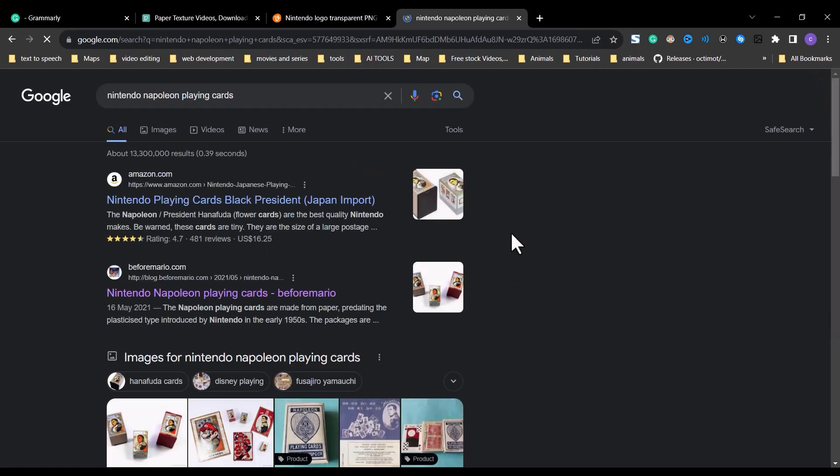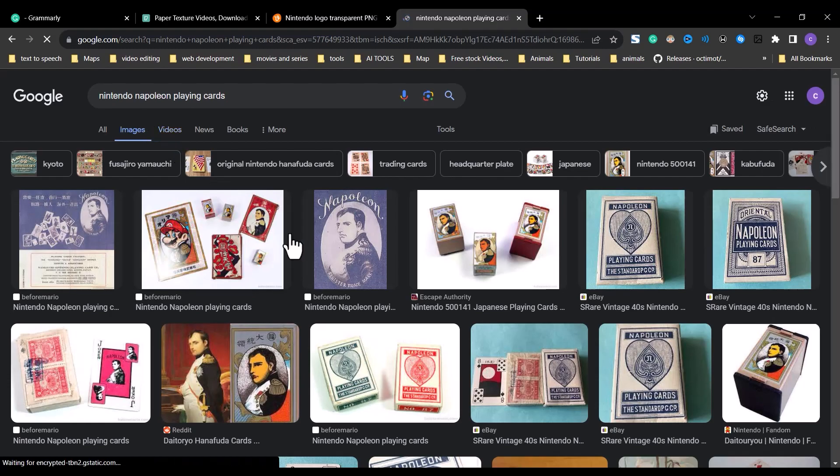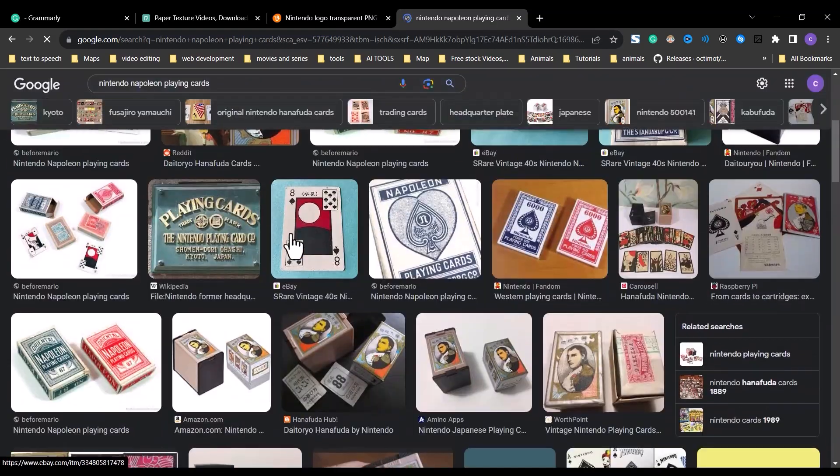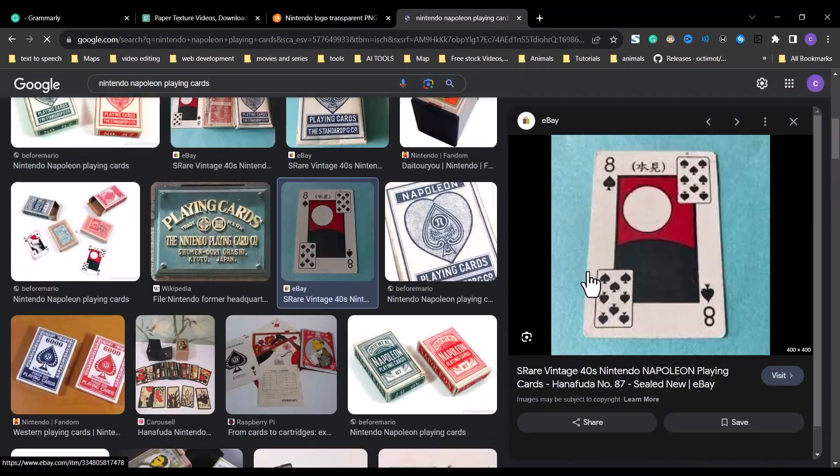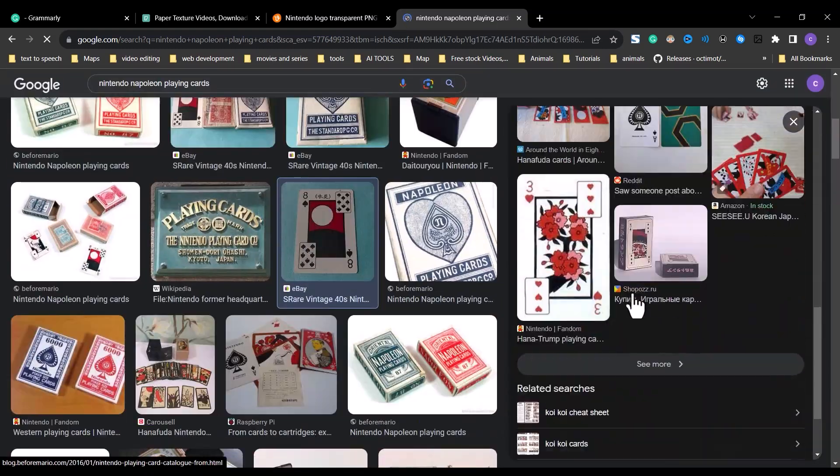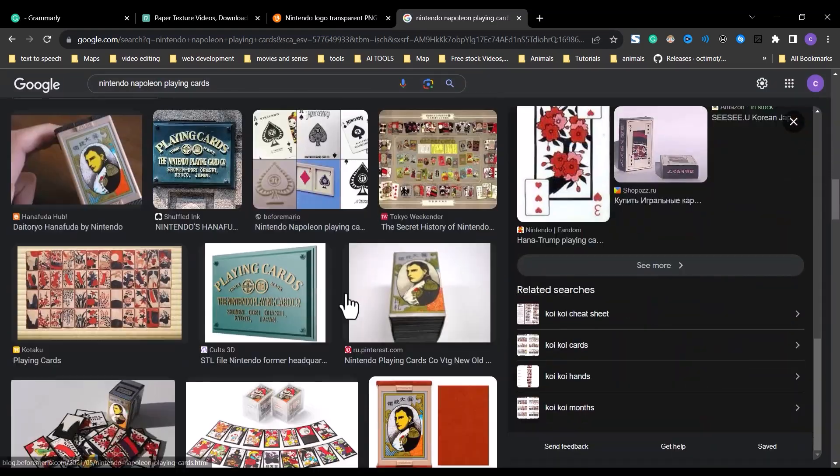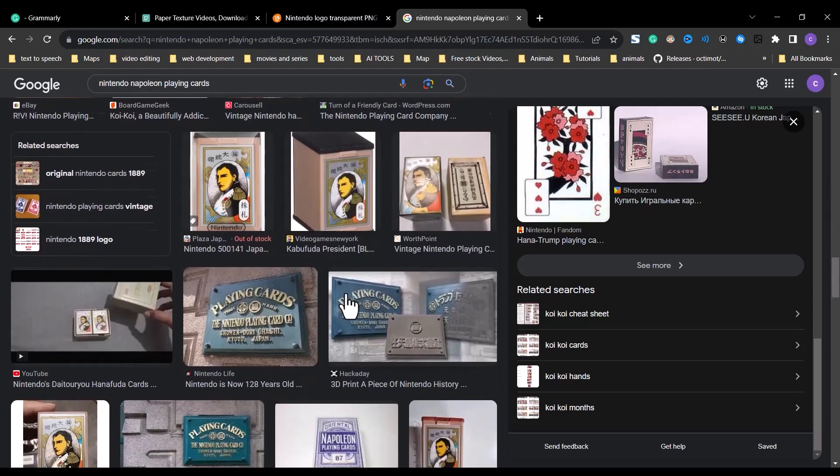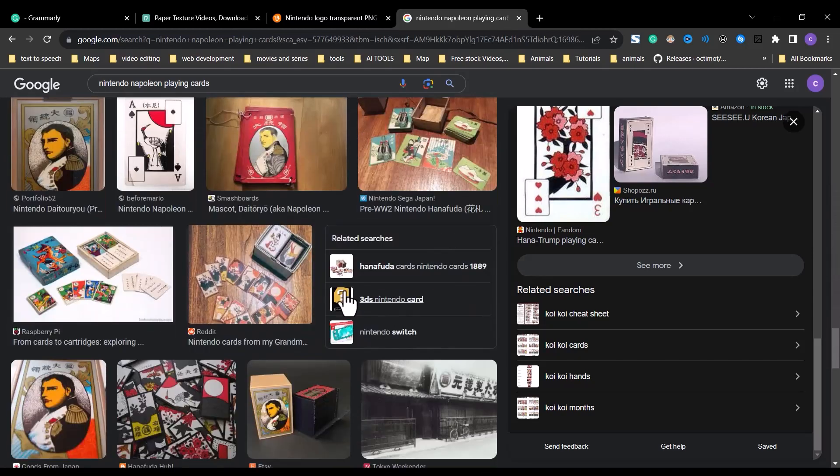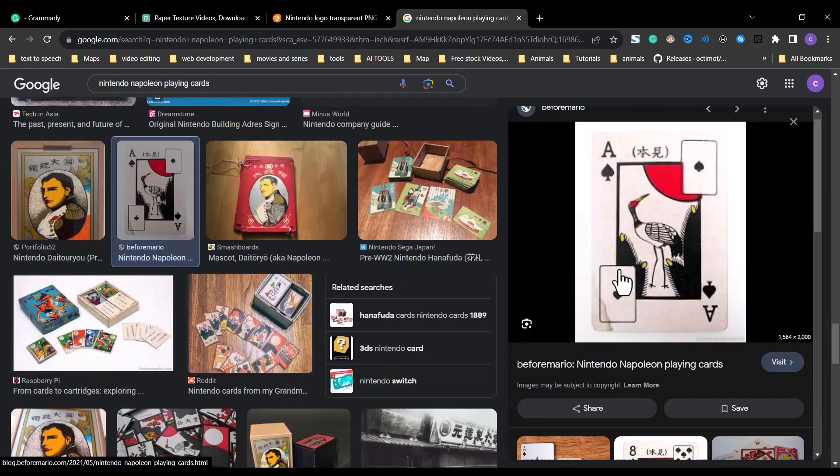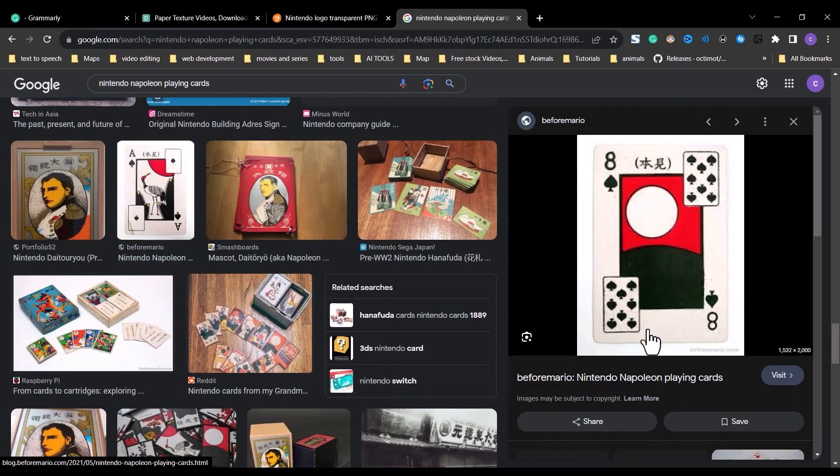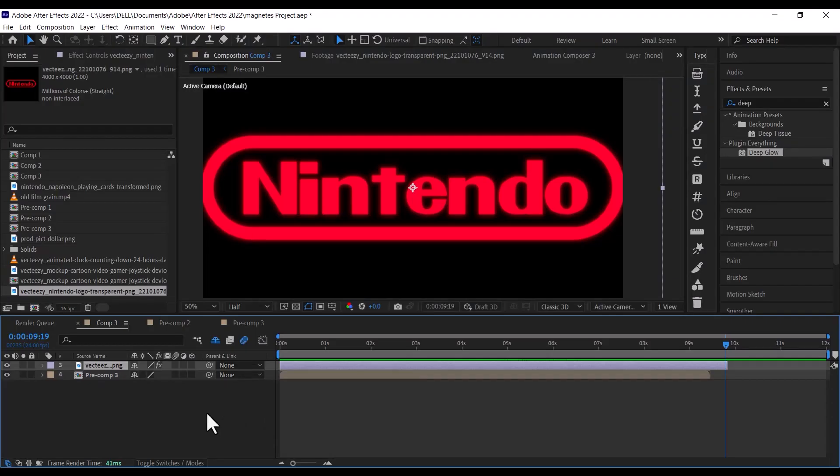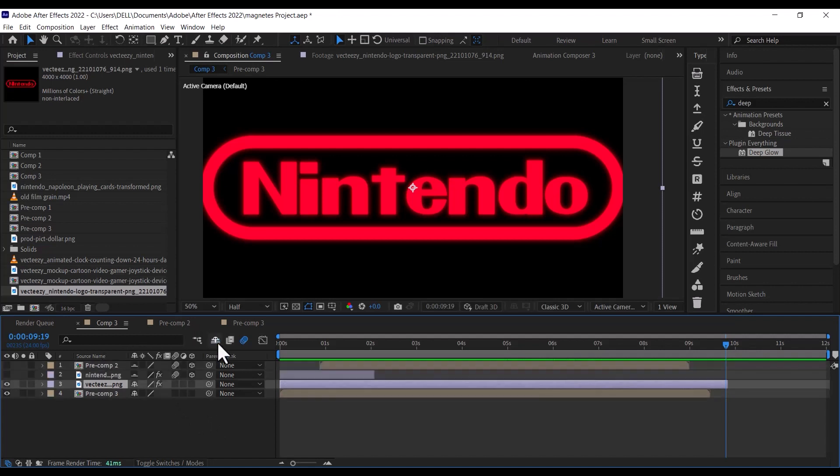The next thing we are going to do is to add the Nintendo card. To download this, go on Google and search for Nintendo Napoleon playing cards, scroll down until you find the one you're looking for. Once you have downloaded the Nintendo card, import it into After Effects, and align it to the center of the frame, then make it a 3D layer by clicking on the box here.